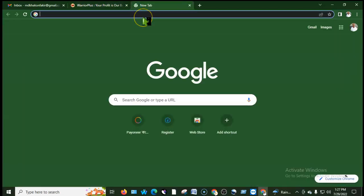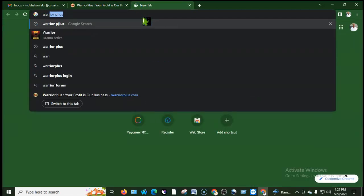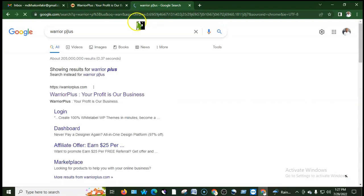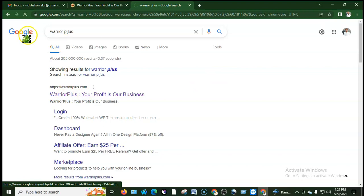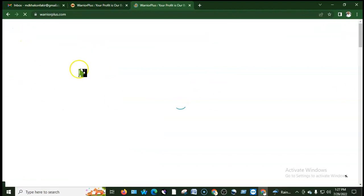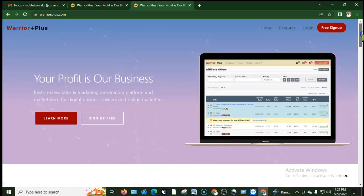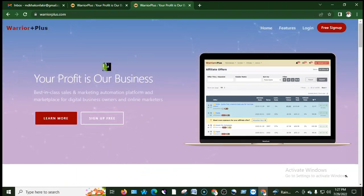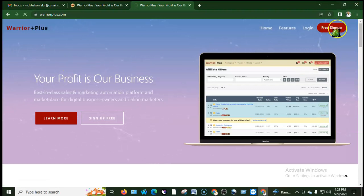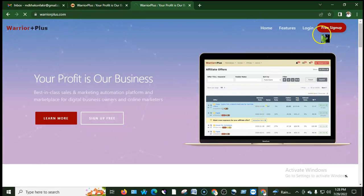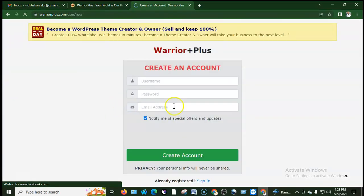First, we will see the Warrior Plus number. If you have an account, search for the number, you can scroll to Google. It is a very simple Warrior Plus account. We will see how to choose the account and how to set up your password using the free sign icon.